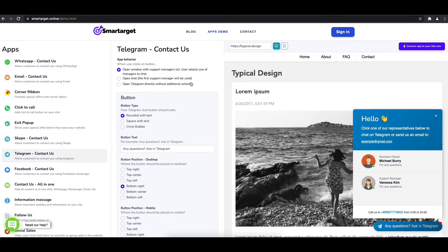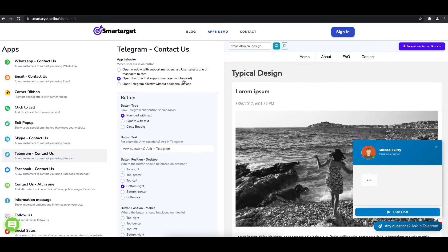The first thing is to choose the app behavior if you want to have one or multiple agents and how the design will look like. Afterwards, you can define the style of the button.